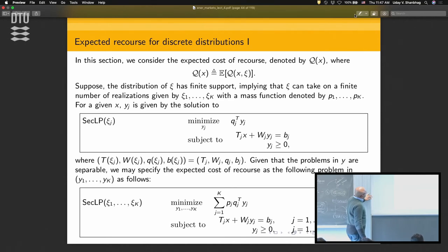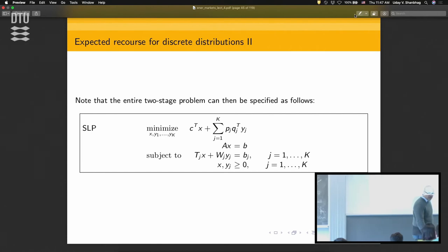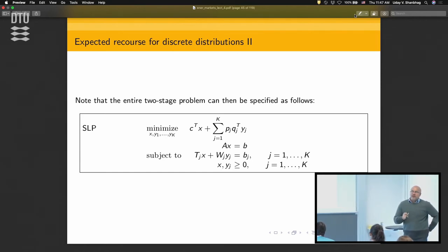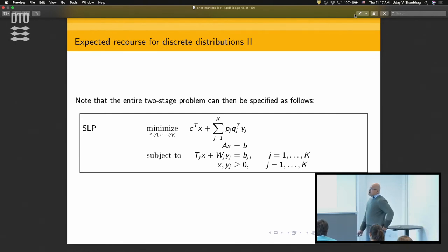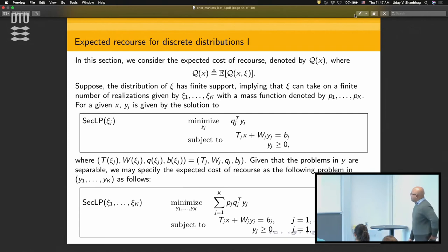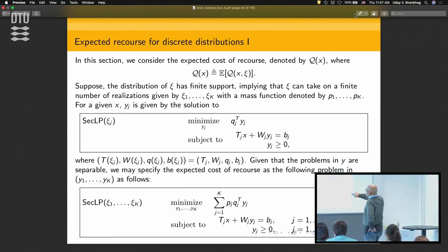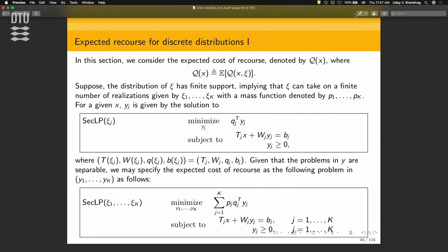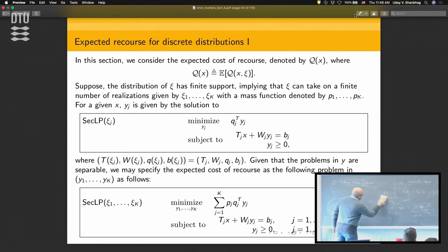If you use a scenario-based approach — sample from scenarios and say that's your ground truth of the future — you can write down a single problem corresponding to the first-stage and second-stage decisions. That's called the deterministic equivalent. The deterministic equivalent says: I've got the first-stage problem and all the second-stage problems for each scenario. The y_j's for each scenario j are solved in that scenario's second-stage problem.